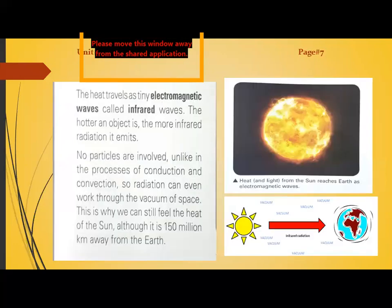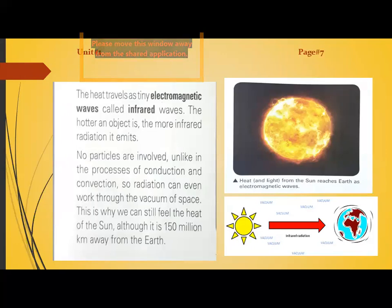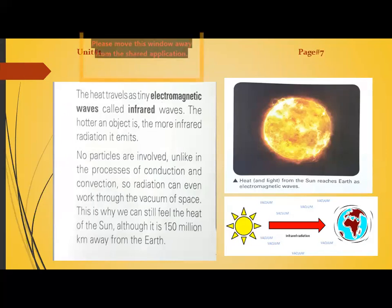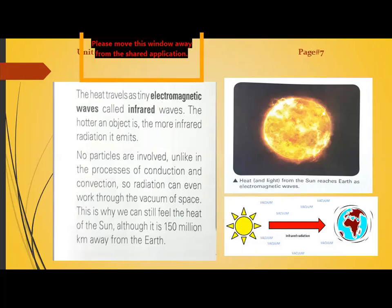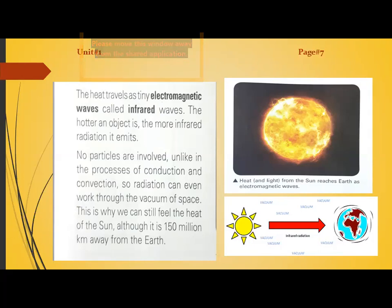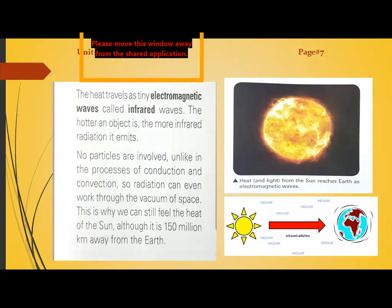Heat travels as electromagnetic waves called infrared waves. The hotter the object, the more infrared radiation it emits — temperature is directly proportional to infrared emission. No particles are involved, unlike conduction and convection, so radiation can work through the vacuum of space. This is why we can feel the heat of the sun even though it is 150 million kilometers away from the earth.